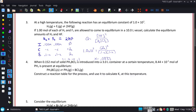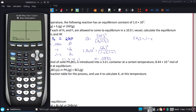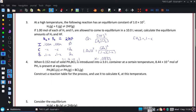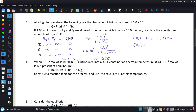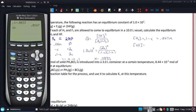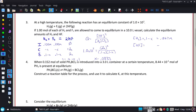Using x = 0.0833 to find equilibrium amounts: the H₂ concentration is 0.1 minus x, which is 0.1 minus 0.0833, giving 0.0167 M. The HF concentration is 2x, so 2 times 0.0833, which gives 0.1666 M. That gives the answers for both.